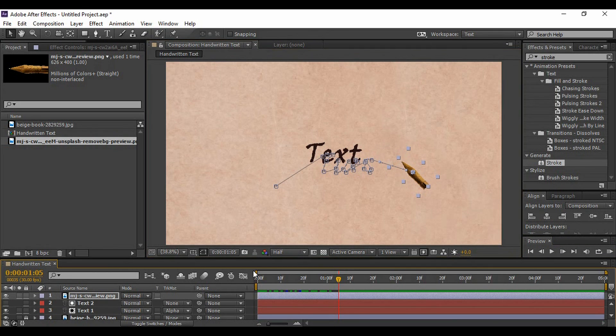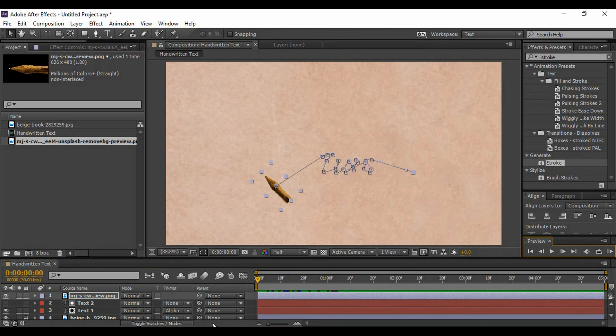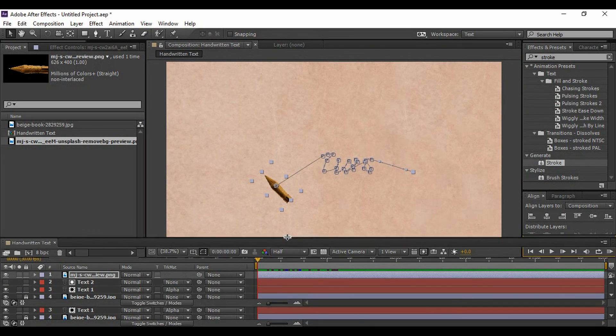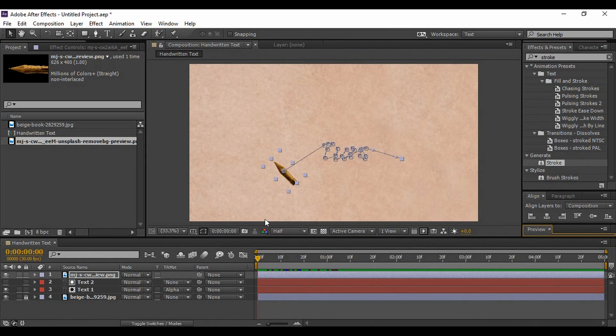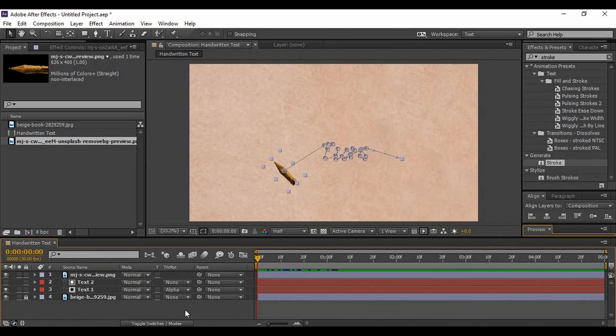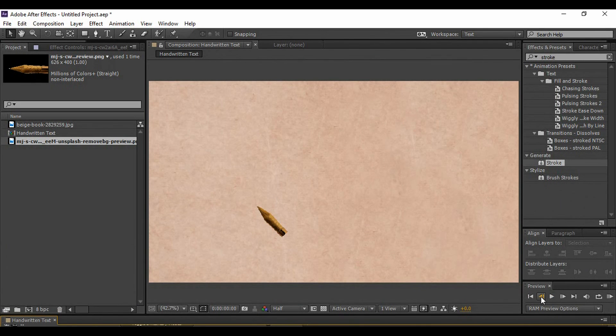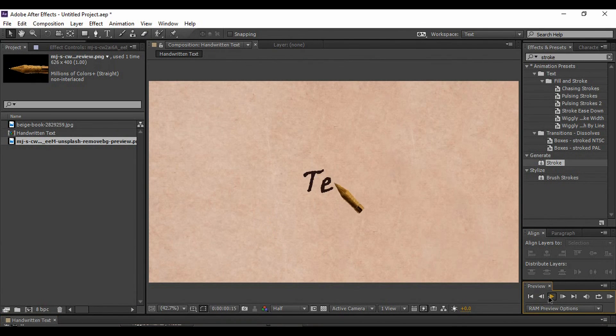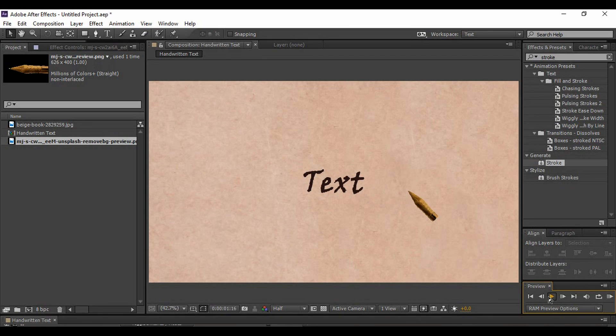Now, just preview it from the very first. Now, this is what we have created, and I'm sure you all must have enjoyed watching this video. Thanks for watching, and goodbye.